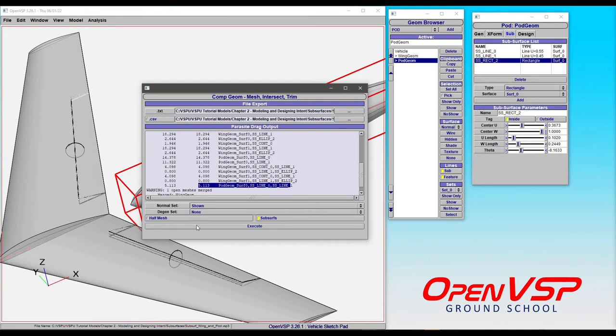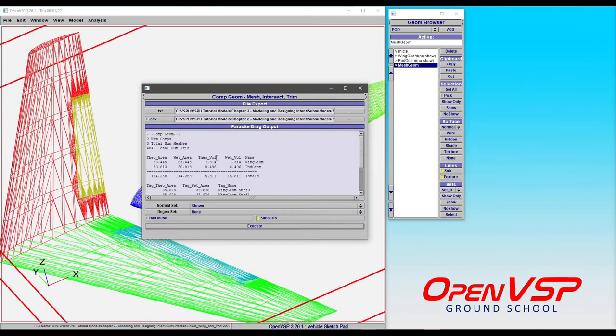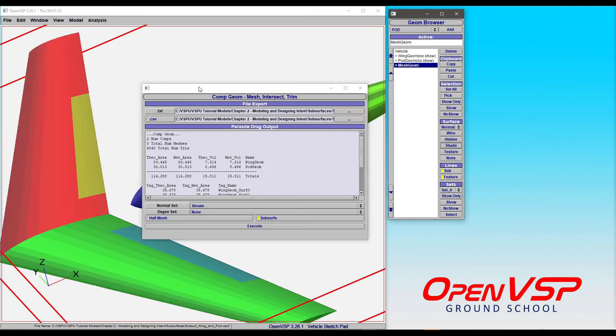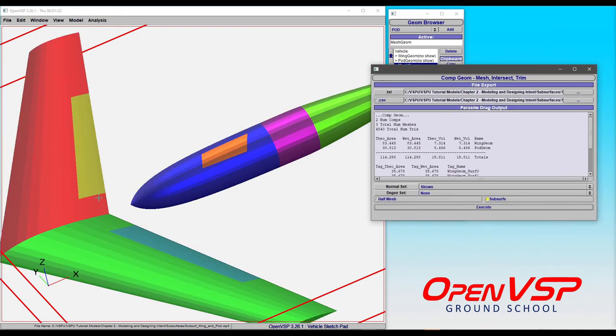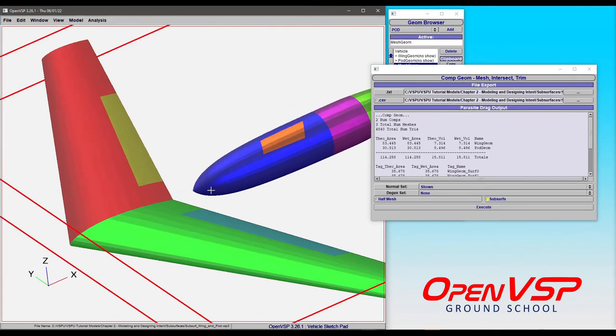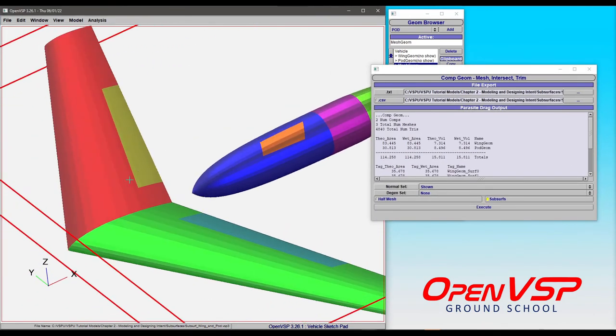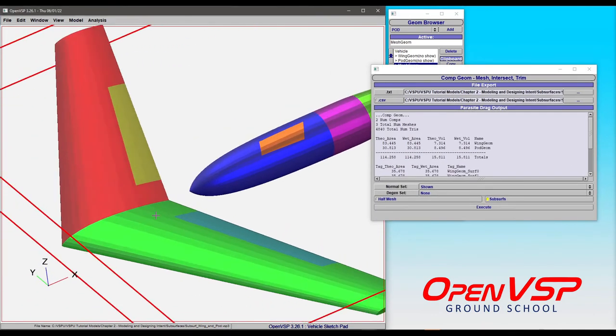If we come to CompGeom and choose subsurfaces and hit execute, and then we can shade this, you'll see that each of these subsurfaces is tagged in a different way.